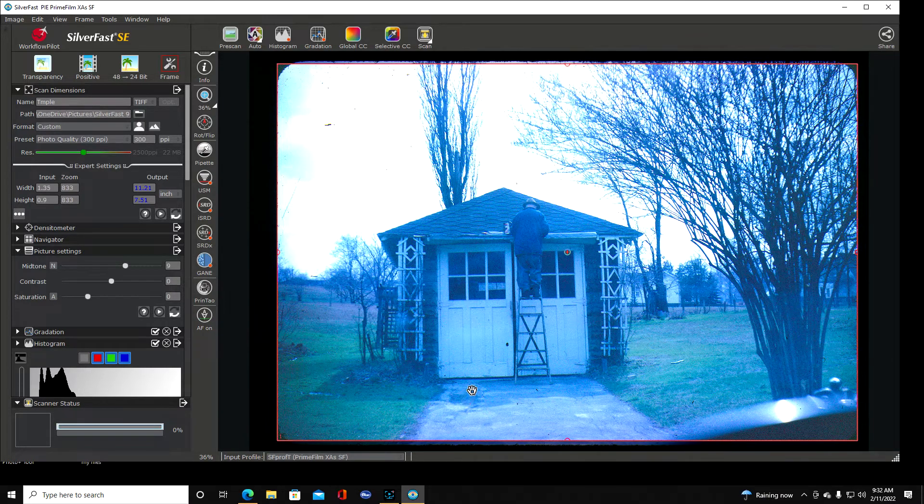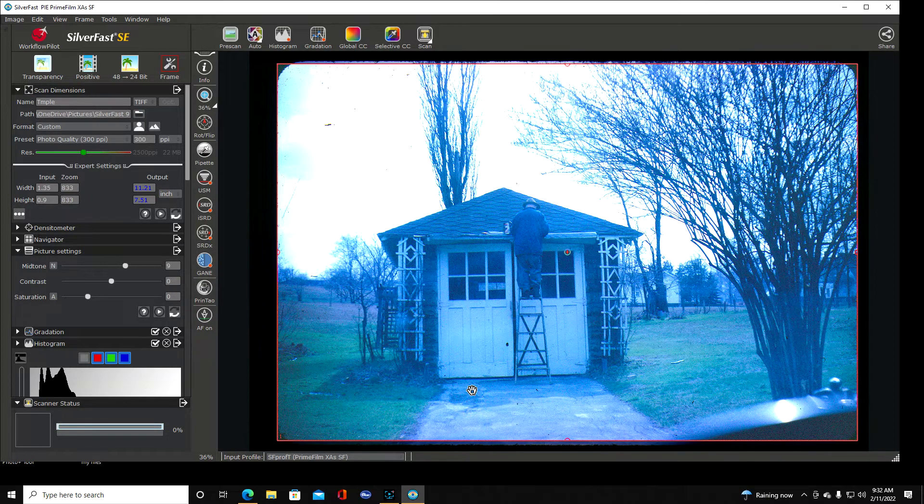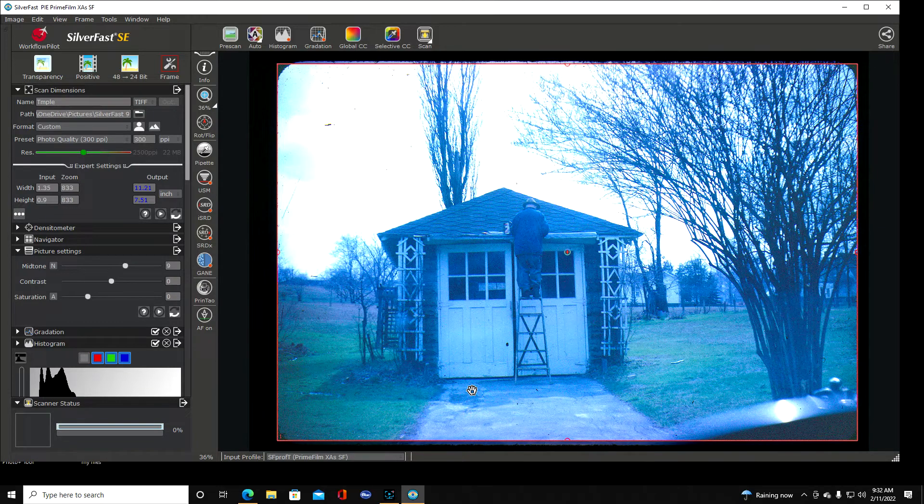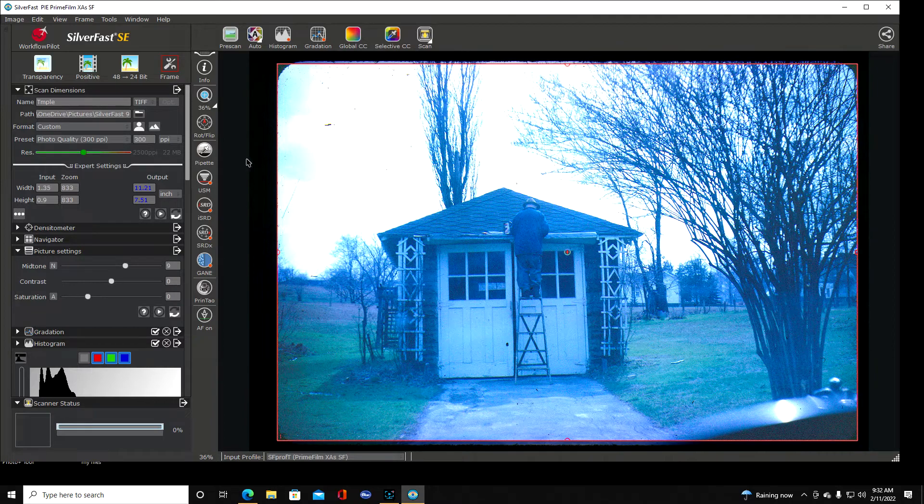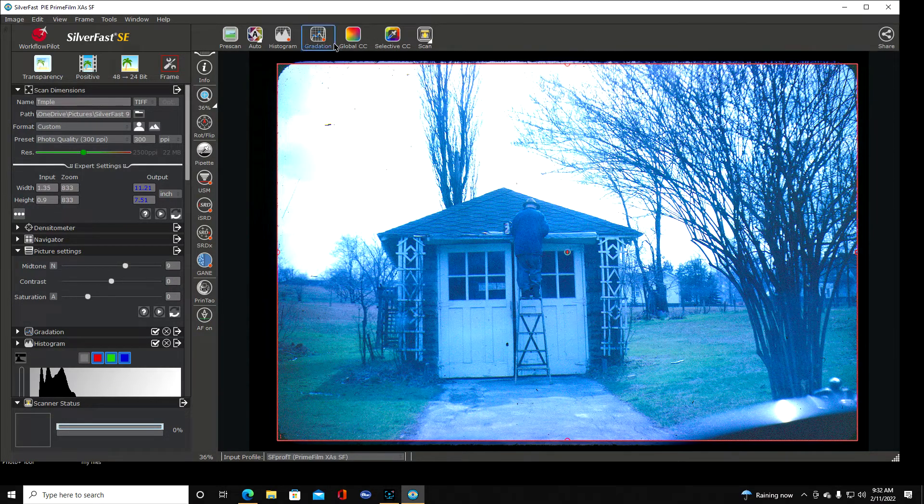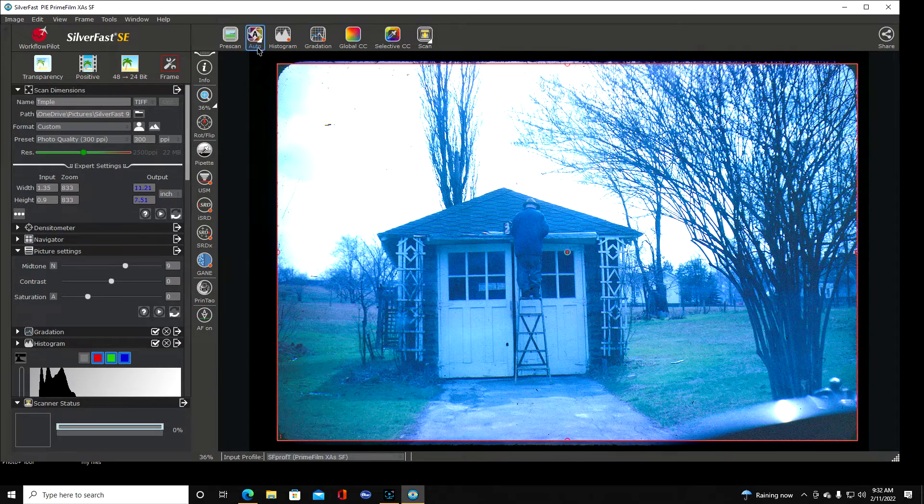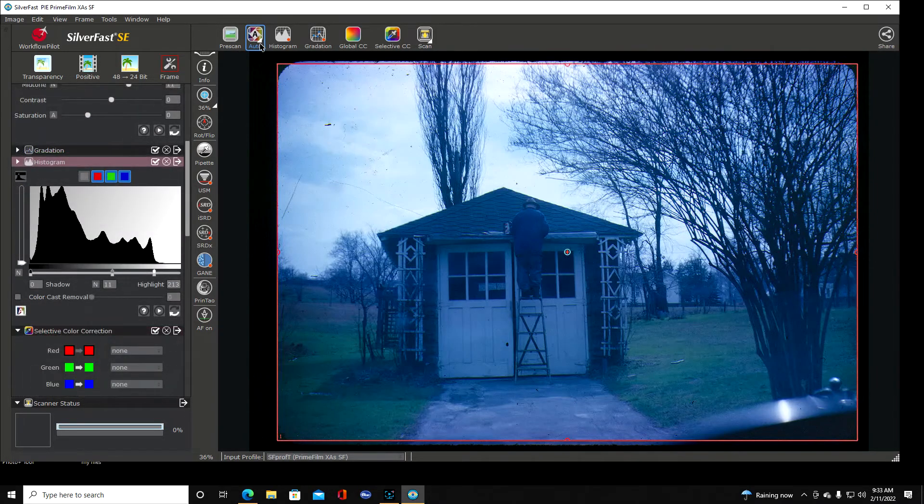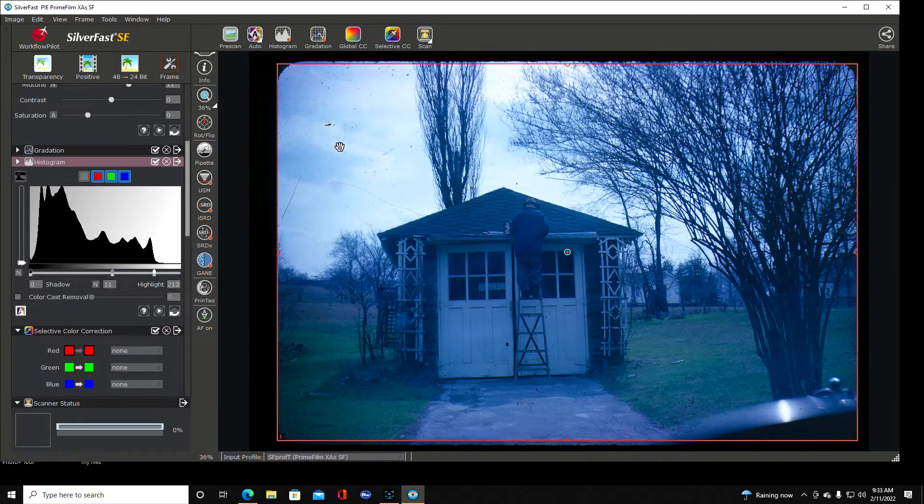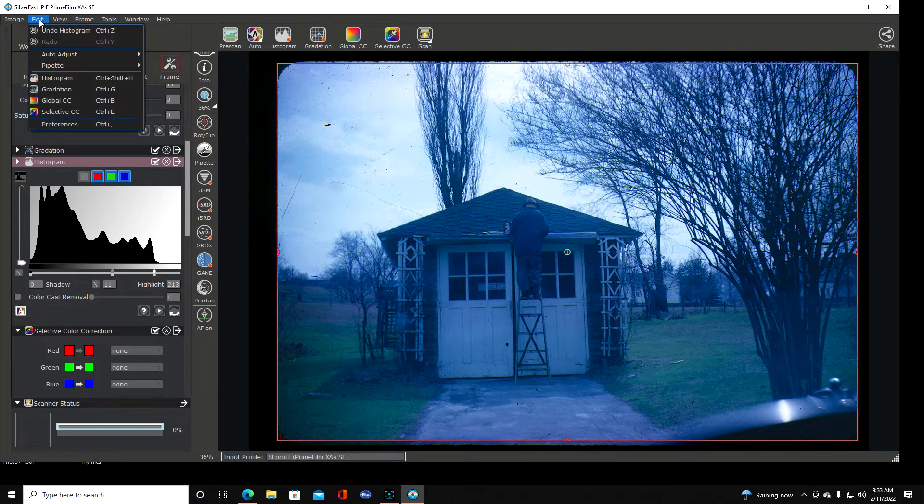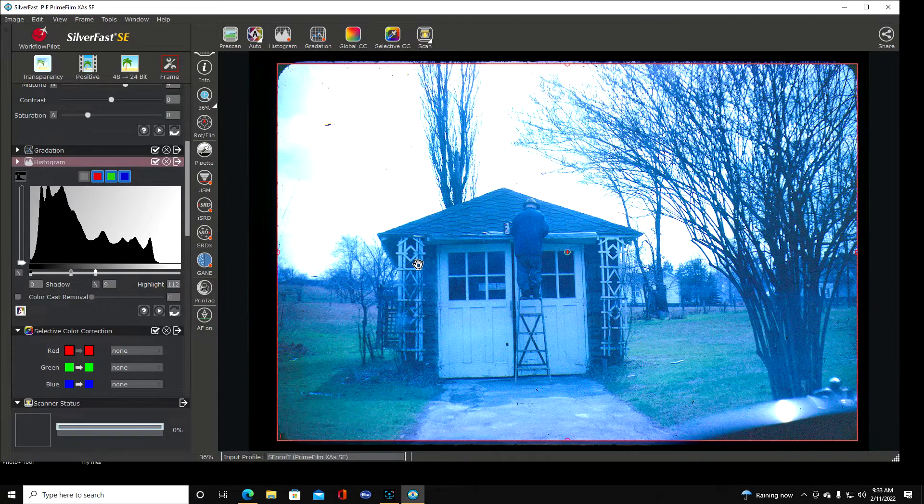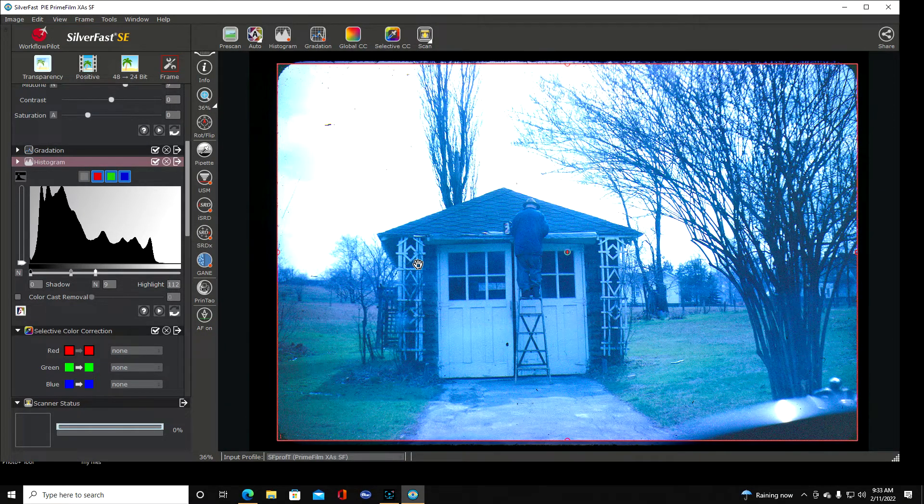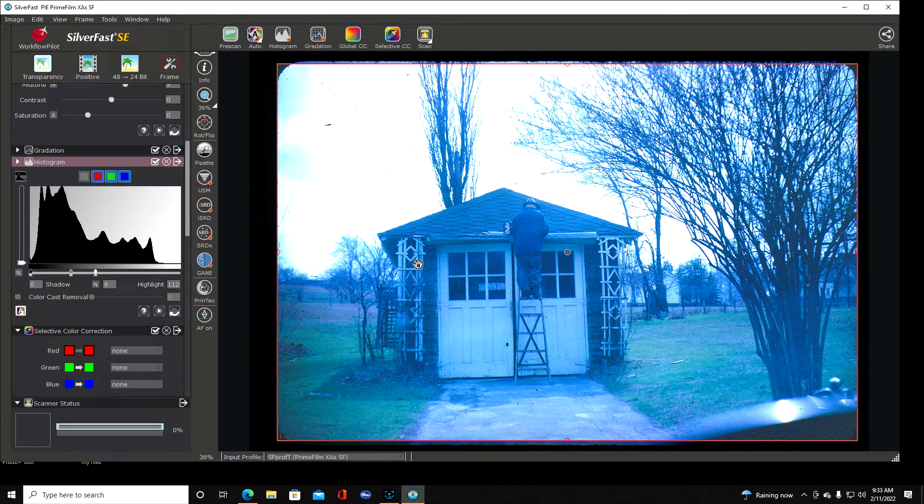That looks pretty good right there and there's other programs that you can adjust these in. You can use a clone tool and here in the corners you can fill that in so that doesn't show. I mean you just go to another program for that. So now what we're going to do this is auto color correction. If we click that we'll see that makes it worse so we're going to undo that.